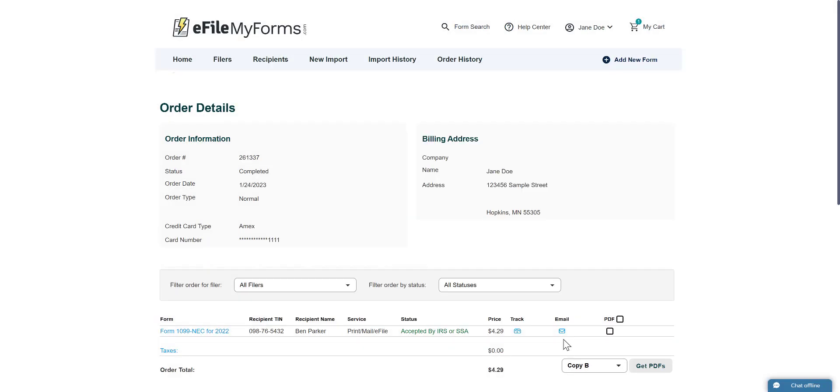Next, we will show you how to print your forms. First, go to the PDF column and check the boxes for each form you would like to print.